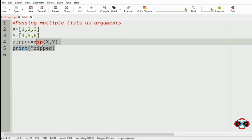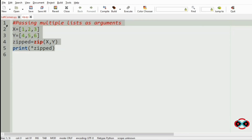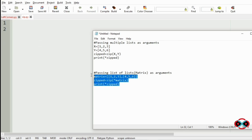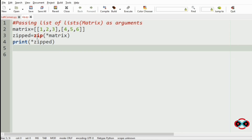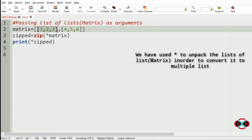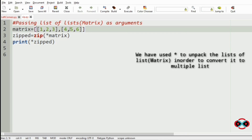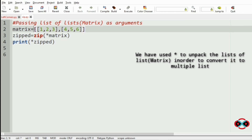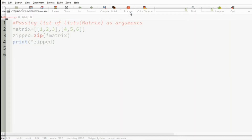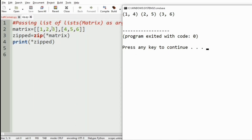Our next case is where we are going to pass the list of lists, that is the matrix, as our arguments. The matrix is given with dimensions r cross c, that is 2 rows and 3 columns. We have used the zipped function: zipped = zip(*matrix). Then we print the zipped result. We have got the output where we have 1 and 4, 2 and 5, and 3 and 6.